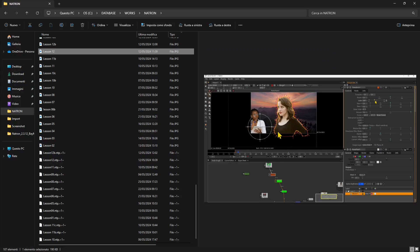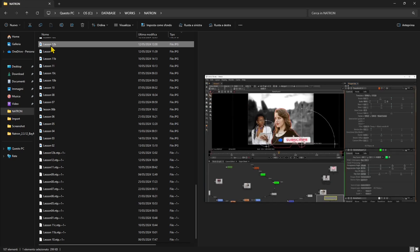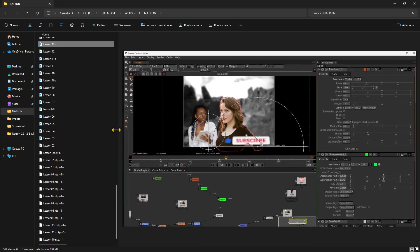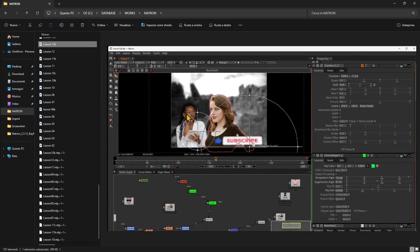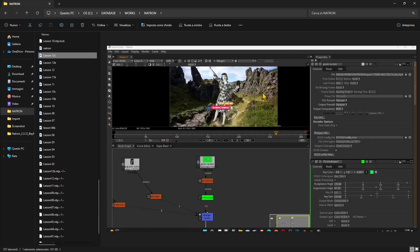In the previous lesson we used the rotoscoping or roto tool and roto paint to cut out an image and create a kind of photo montage. We discovered how we can do this with different techniques using the green screen, using the alpha channel on a PNG image, and using animation with the green screen in this other example right here.